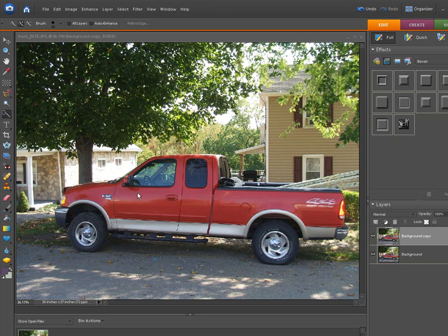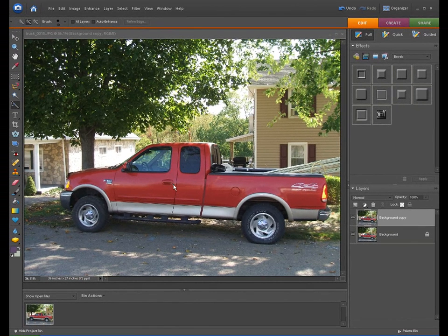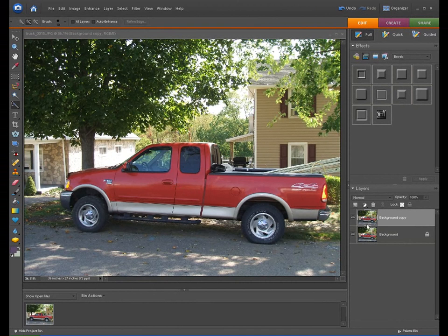So here we go. Here's a picture of my truck. It's opened in the full editor. I made a backup copy. I made a duplicate copy of my background, which is the truck.